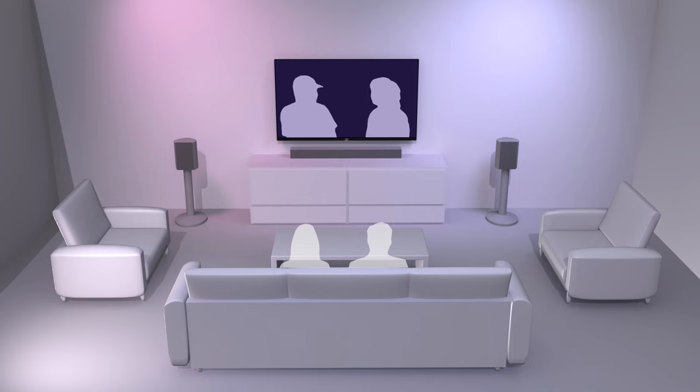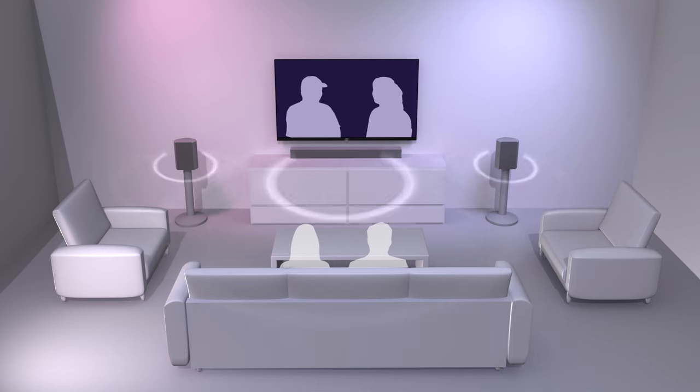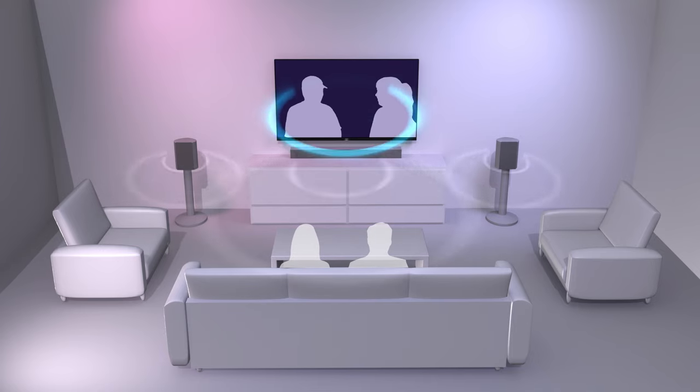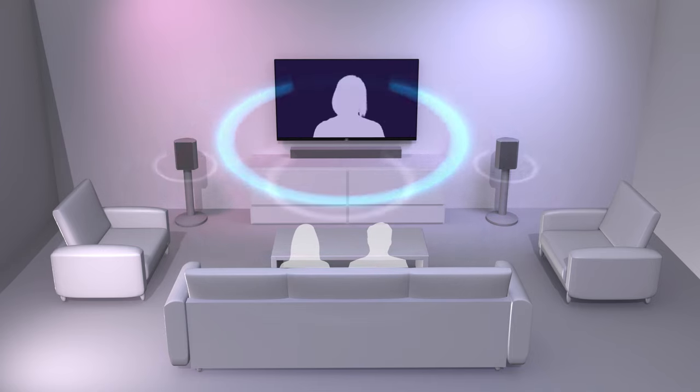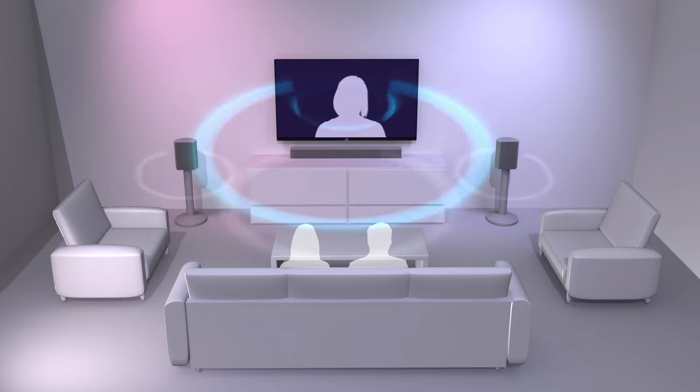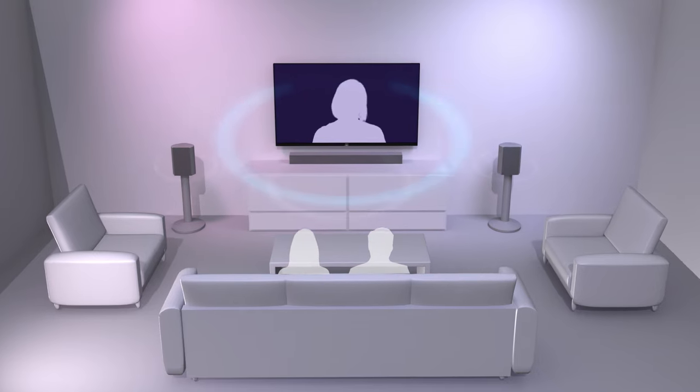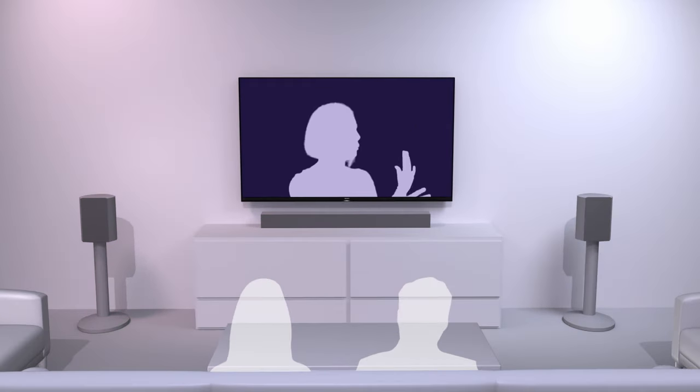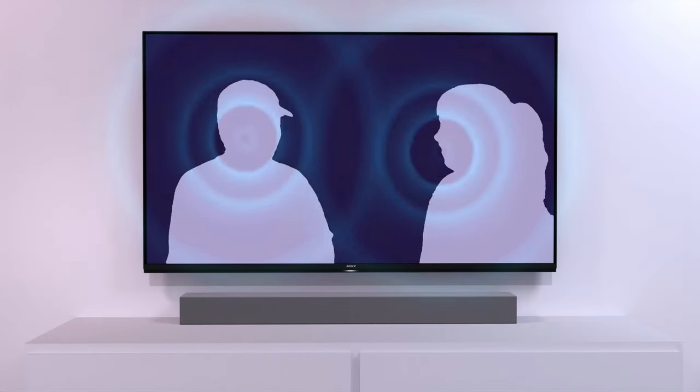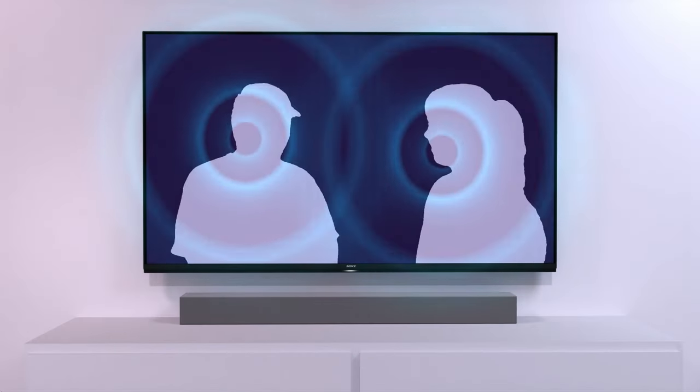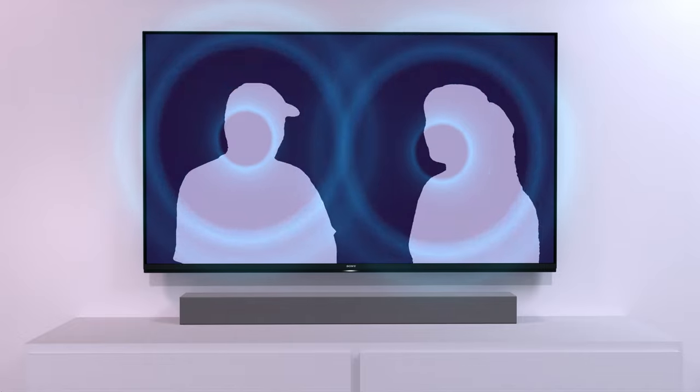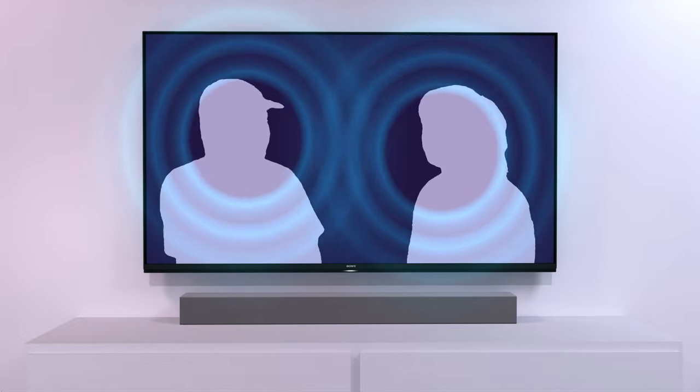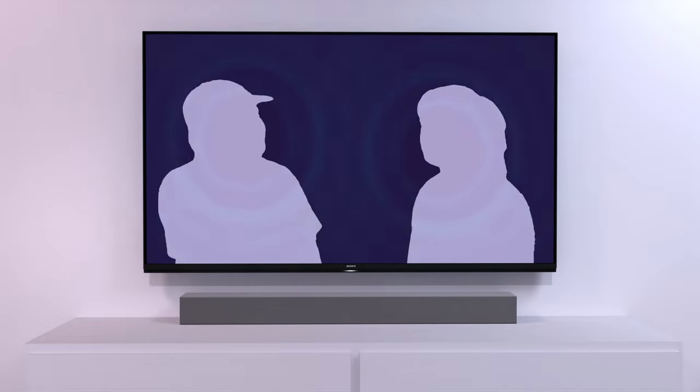Acoustic Center Sync is a feature on select Bravia TVs that allow you to use the television as a center speaker when connected to supported Sony soundbars. This feature allows you to experience sound as if coming directly from the TV screen, helping to strengthen the dialogue clarity and deliver a more immersive audio experience.